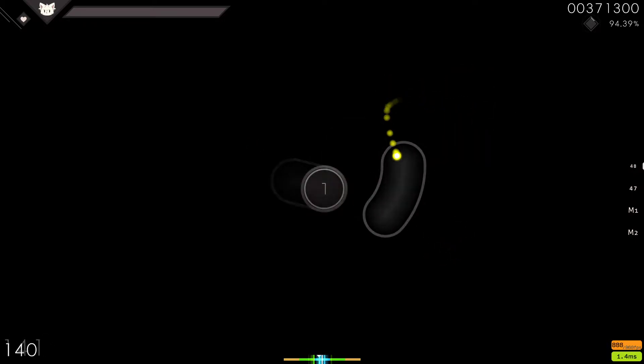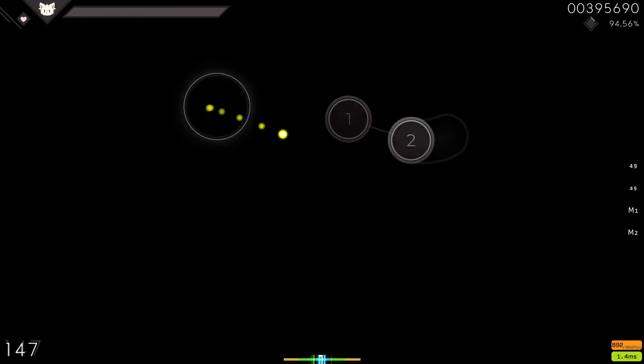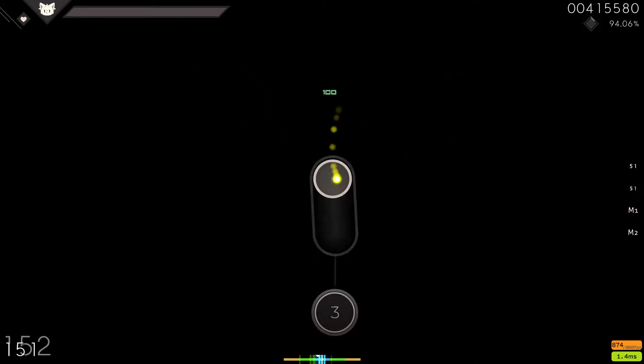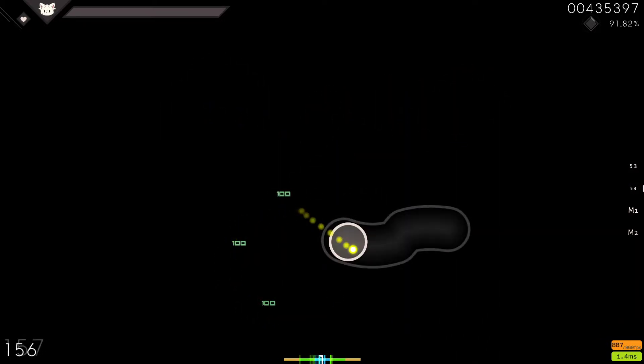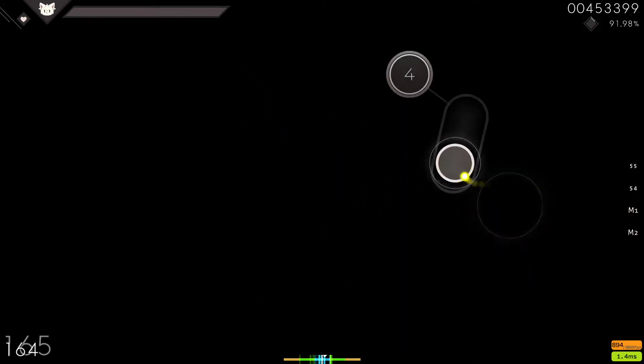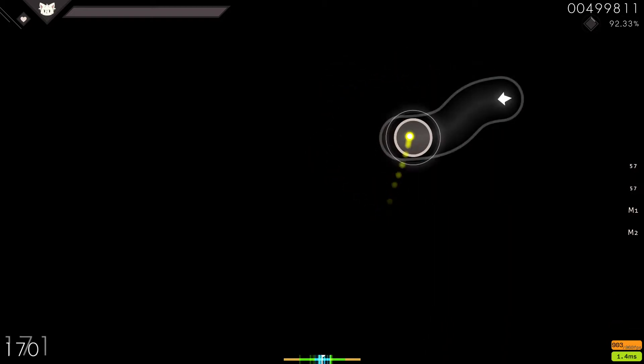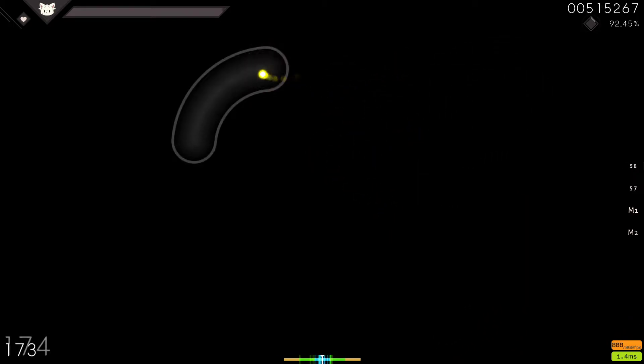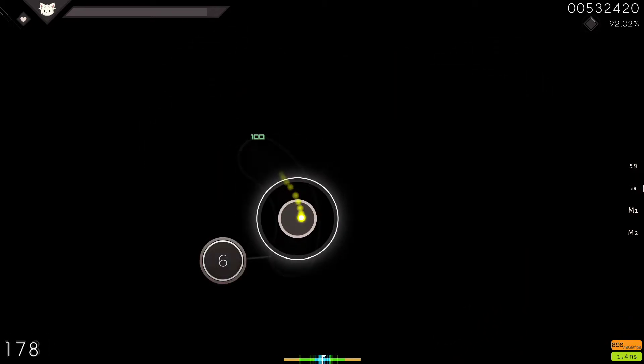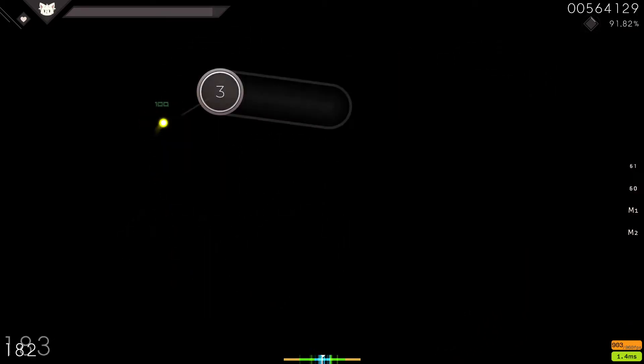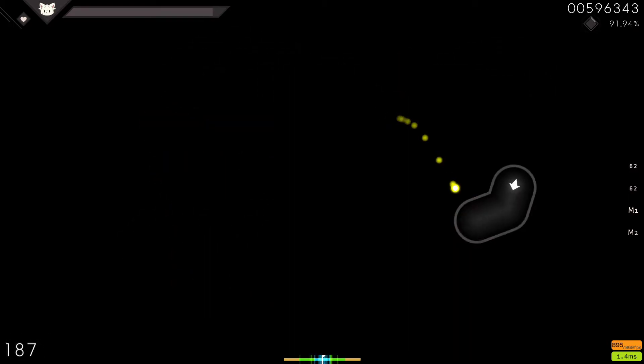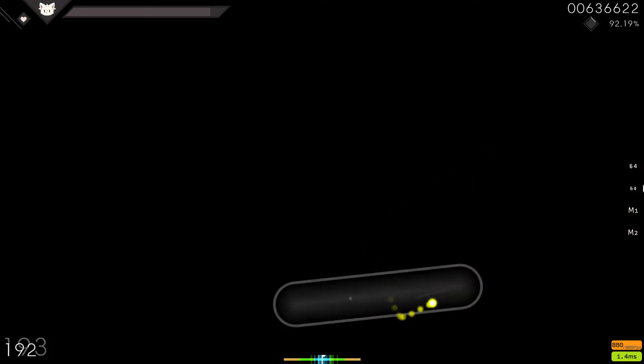Alright, I'll just do this map again. DT, hidden, flashlight, hard rock, and then I'm just gonna mash cause I'm cool like that.